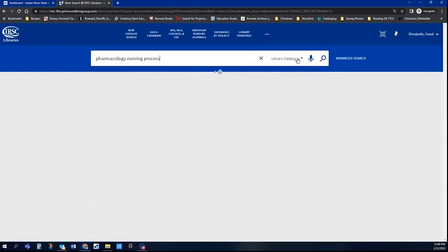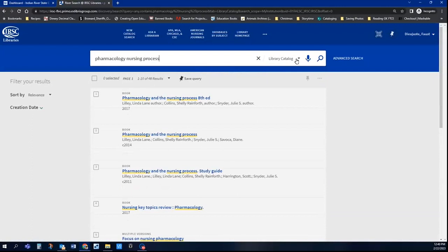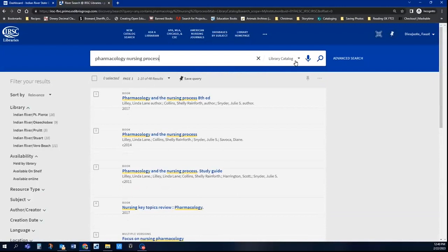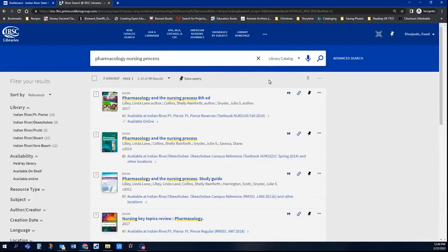Okay, so Library Catalog. Once again, we got to look in there. If it's not set to Library Catalog, you want to select it.